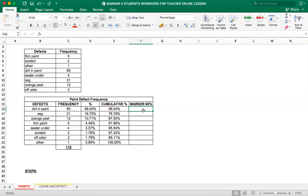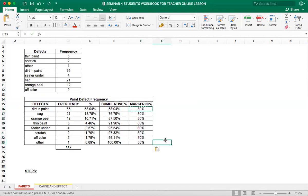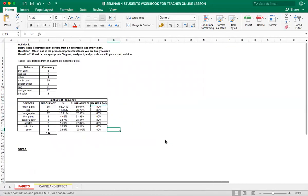And now we're almost done. Here we will put 80% marker line and I will copy and paste it down here. Now we are ready to select and plot our Pareto chart.